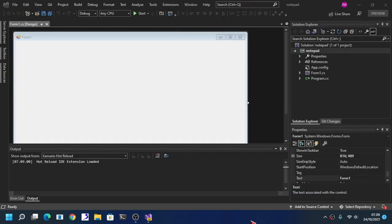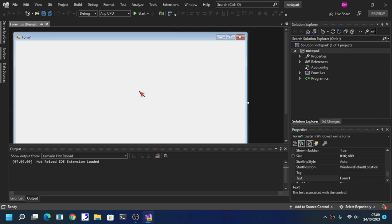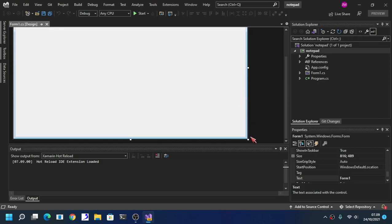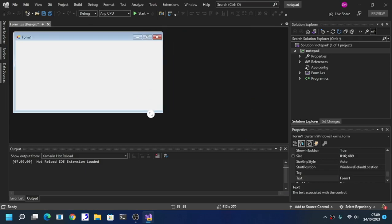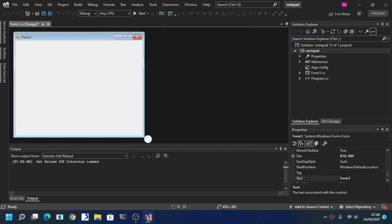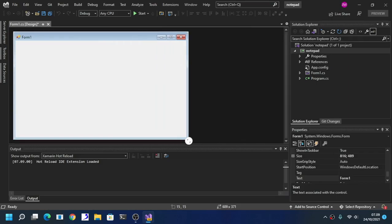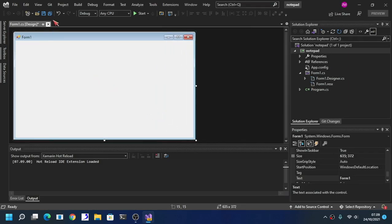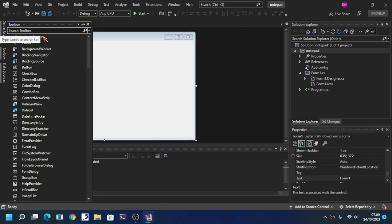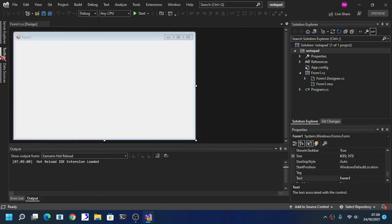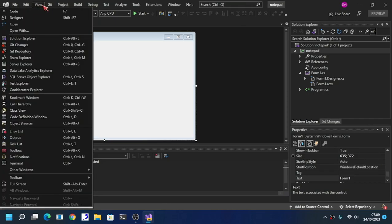Click Create. Now as you can see here, we got our form. Resize the form because it's too big. Open up your toolbox — if you do not see your toolbox, click View and open the toolbox right here, or press Ctrl+Alt+X.